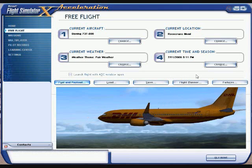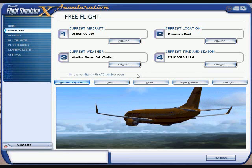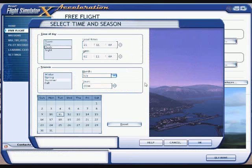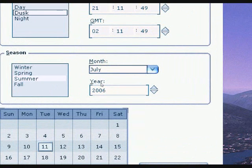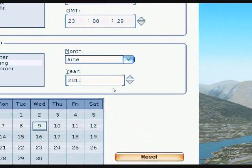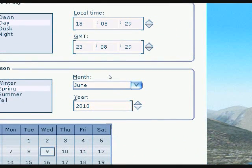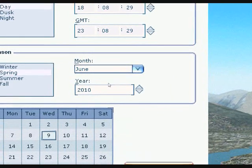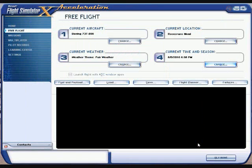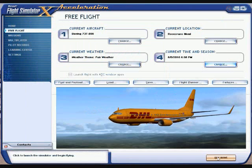To get the current time, come over here to Change the Time and Season. As you can see, this is set back in July of 2006. To get it to the current time, just hit Reset, and you'll now be at the exact time you clicked Reset — the correct month, year, and date. Go ahead and hit OK.